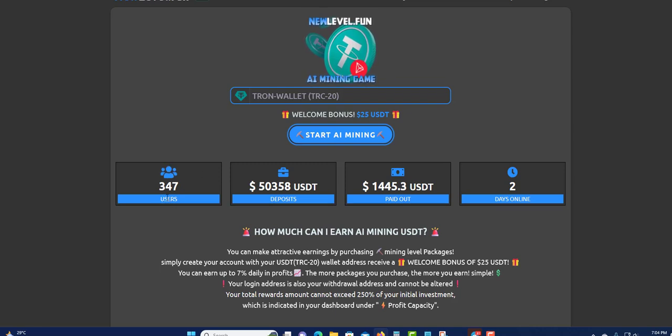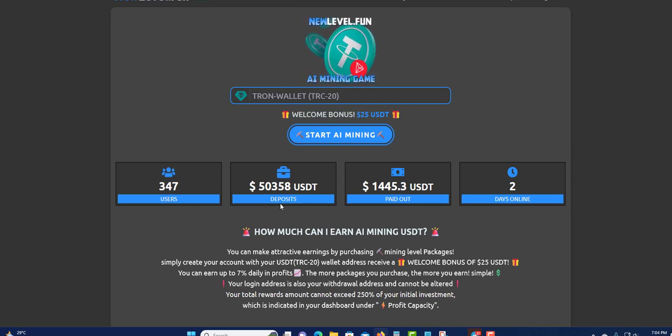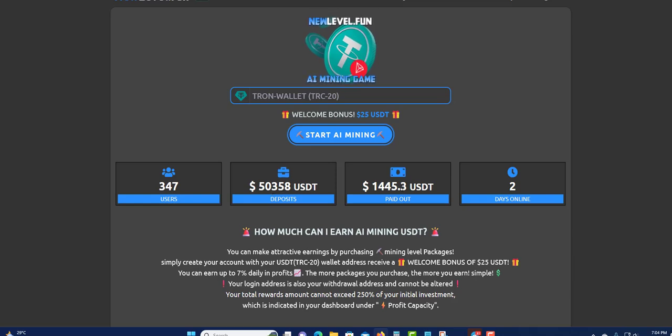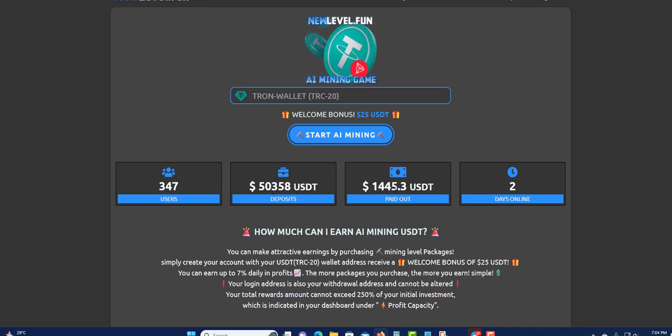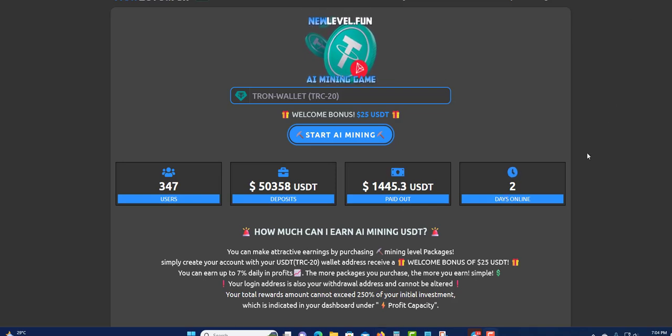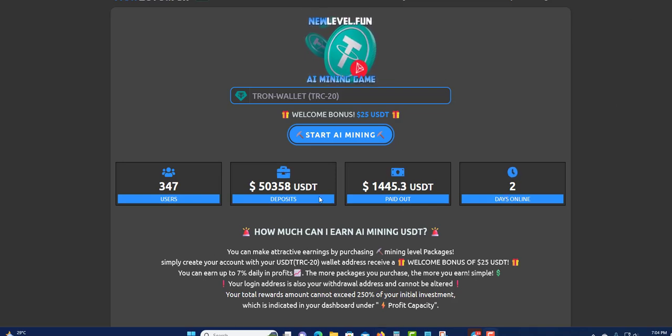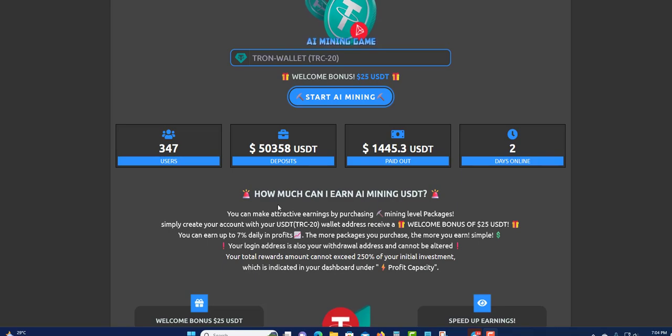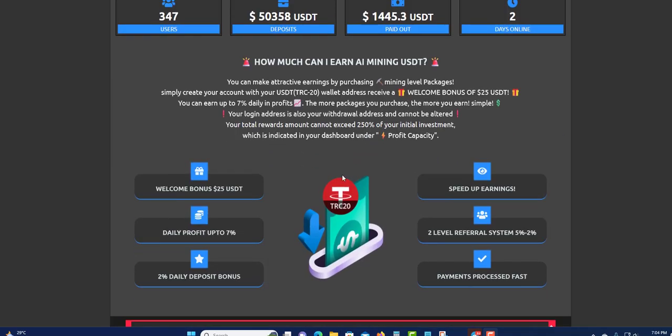As you can see, total users so far is 347, deposits so far is $50,358, paid so far is $1,445. Two days online, yes, two days online.